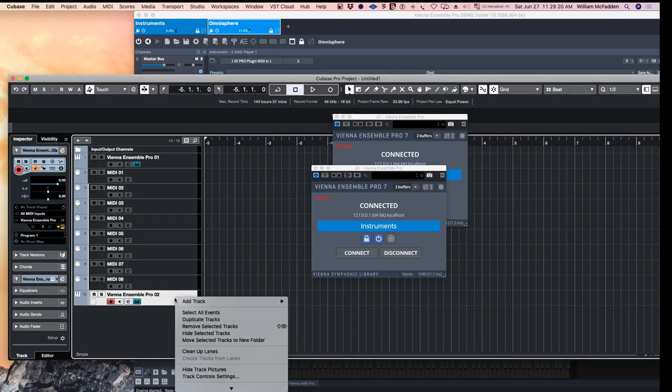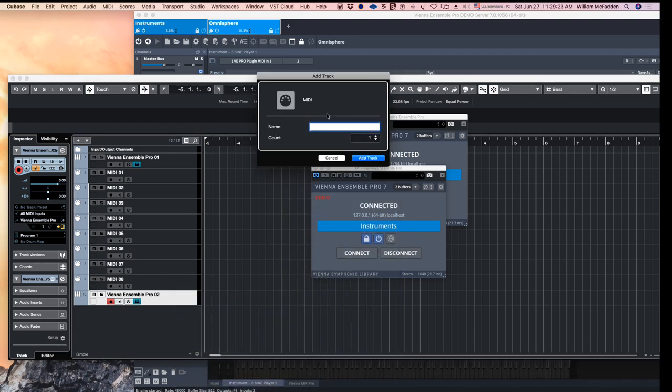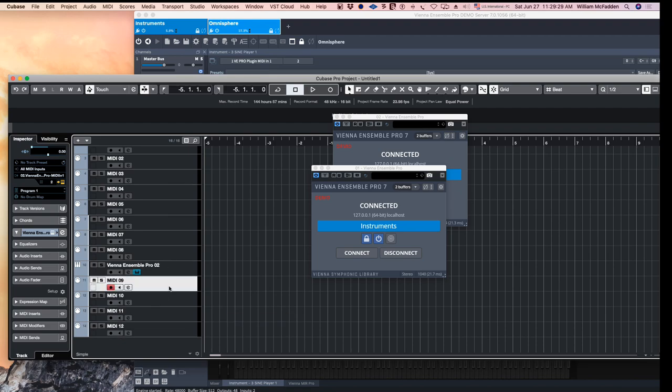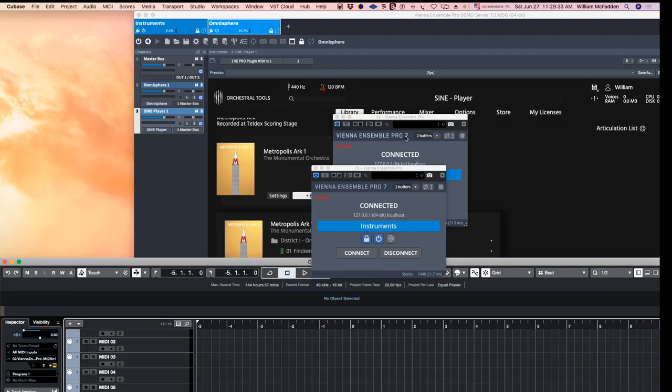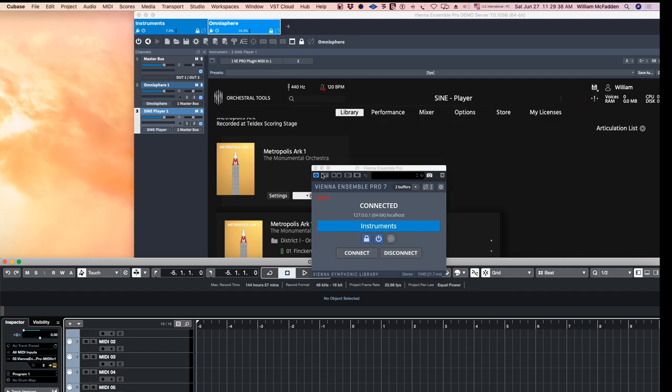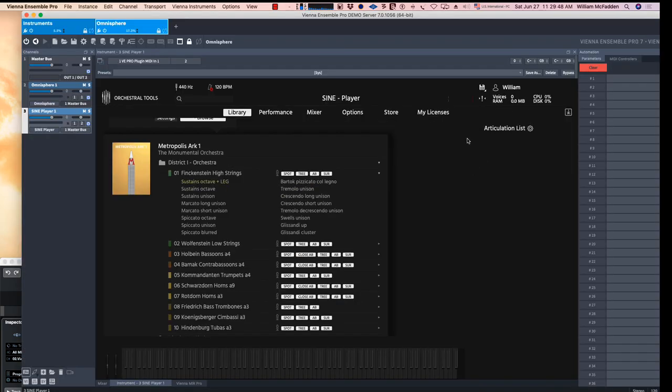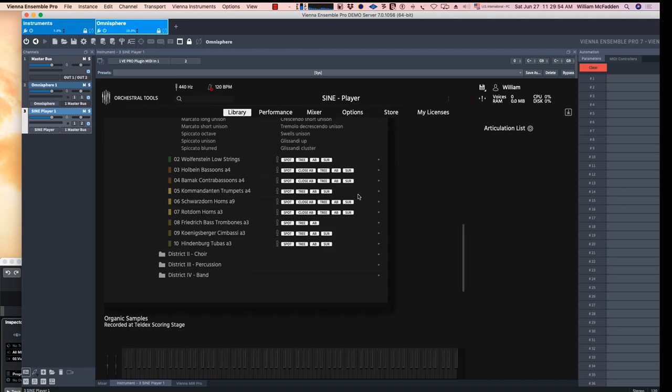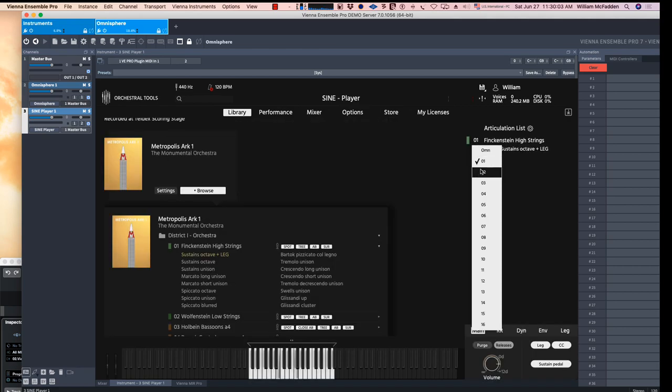And then because we have to access the next channel, go ahead and add a few more MIDI channels. And then when we go to our interface, we have to make sure that we're actually interfacing it through channel 2, so we'll change that to a 2.